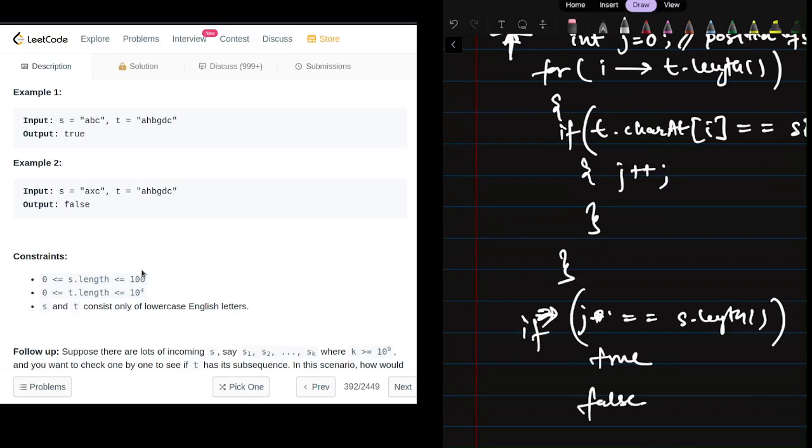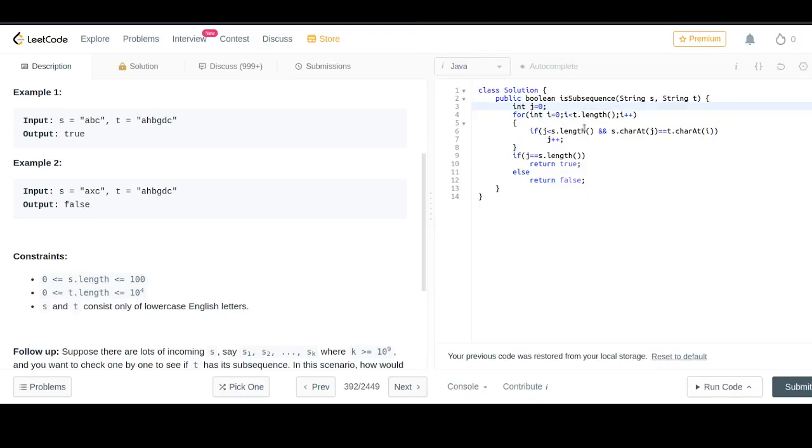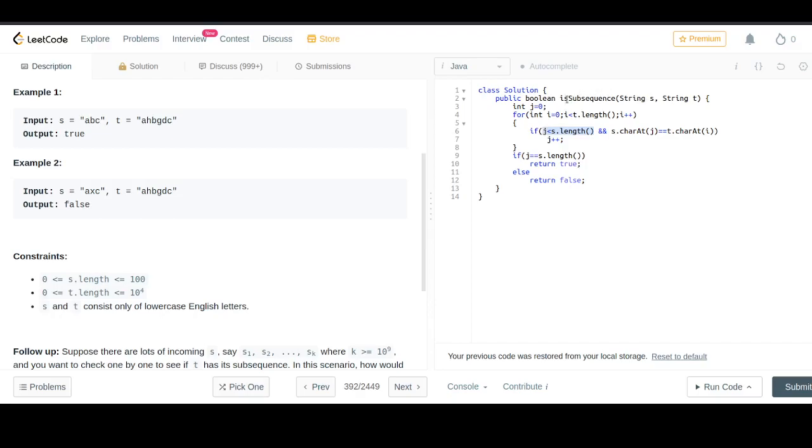In the code, we initialize j equals to zero, which is the pointer for string s. Then we iterate from i equals zero to the length of t. We check if j is less than the length of s, because there could be a case where s is an empty string, and we don't want to access an invalid index. If this condition and the character match are true, we increment j.